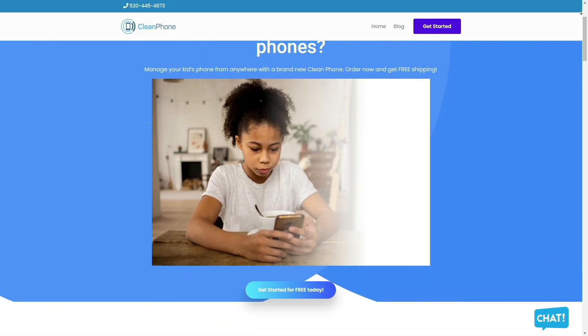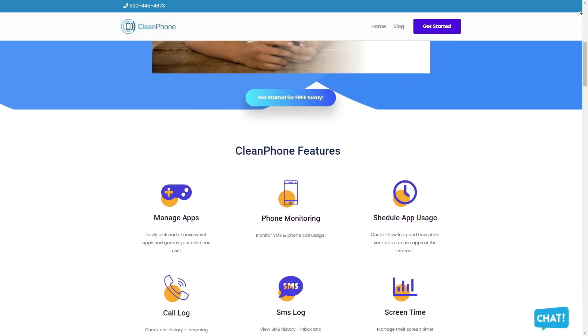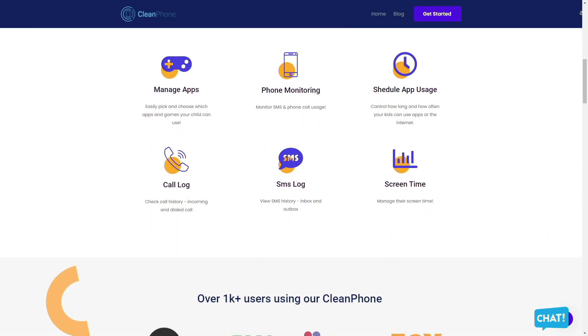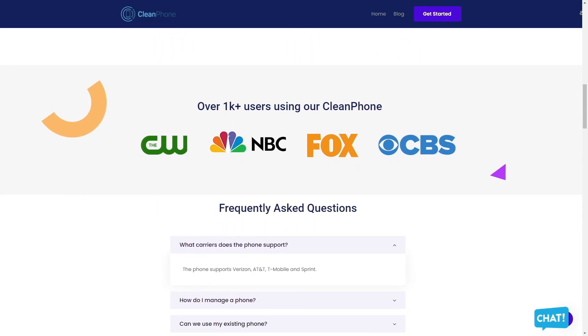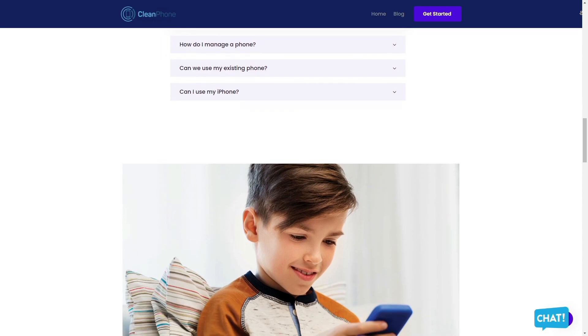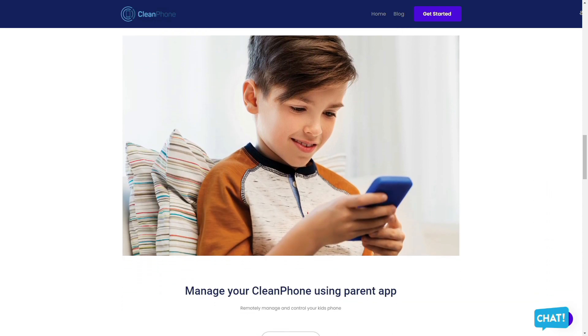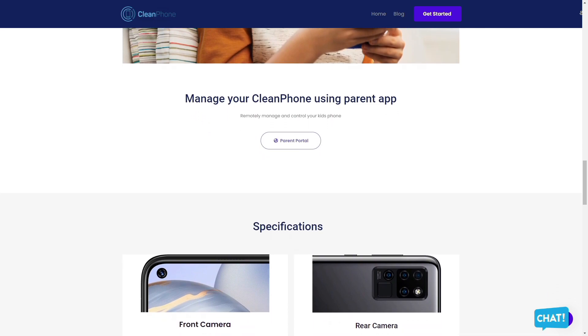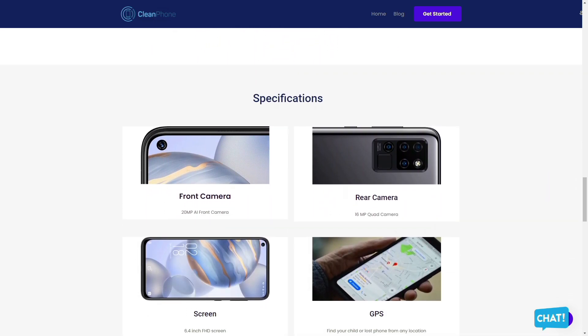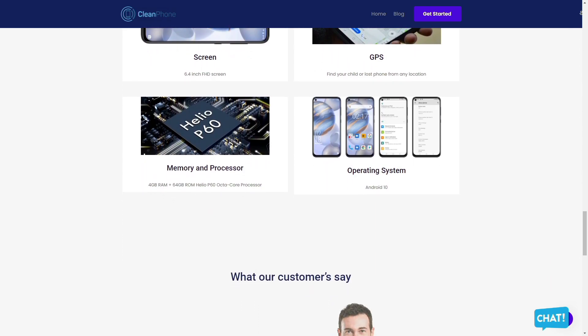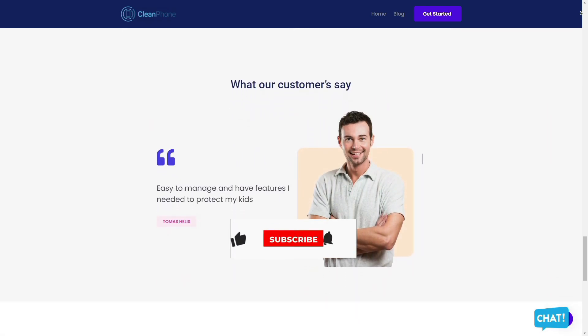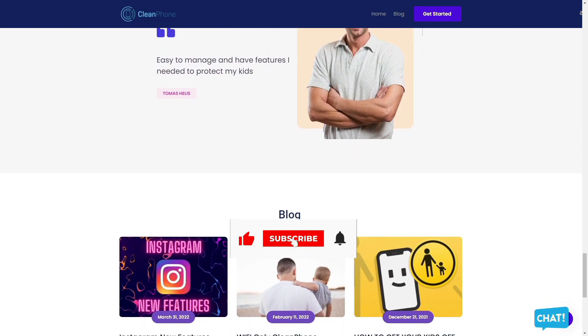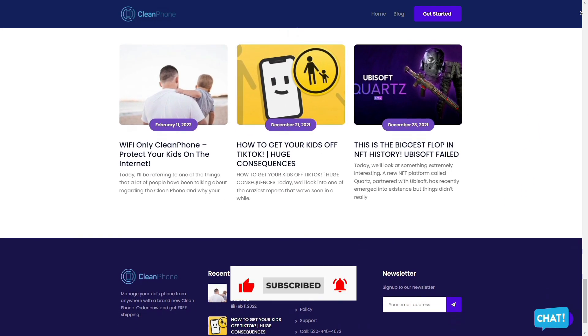Clean Phone is the perfect phone for your kids because it allows you to manage everything on the phone remotely. It has tons of amazing features, such as easily allowing you to pick and choose which apps and games your child can use, provides you access to active phone monitoring including SMS and phone call usage, allows you to control how long and how often your kids can use apps or the internet. You can even check their call and SMS logs, including inbound and outbound calls and messages, and it is the perfect way to manage their screen time. Check them out in the description box down below. Thank you so much for watching and you have a great day.